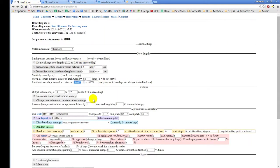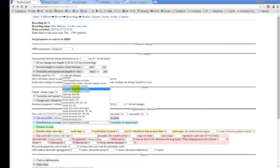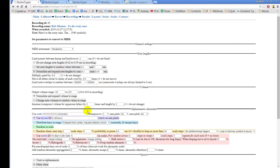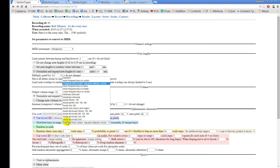There is also a 'frequent from center — major, pentatonic, diatonic, chromatic' algorithm. This dynamically finds the most frequent keys and distributes them using that algorithm: first filling major scale steps, then pentatonic, diatonic, and chromatic. But I think the more interesting algorithms are the minimize, maximize, and avoiding algorithms.